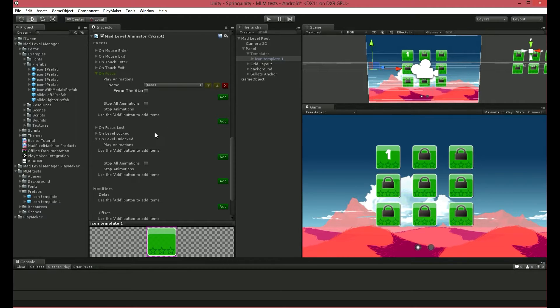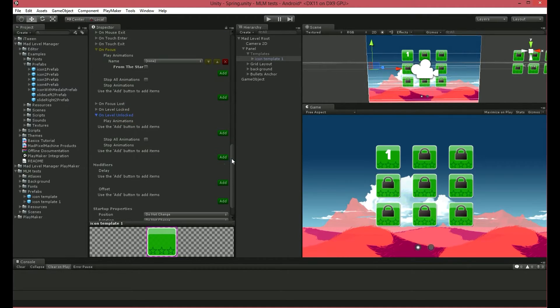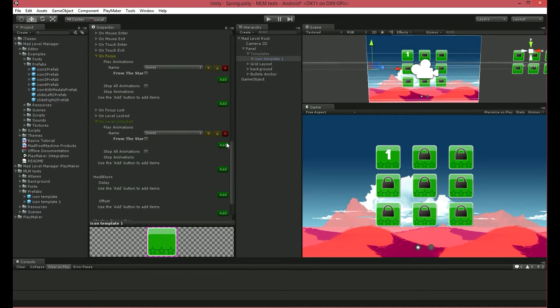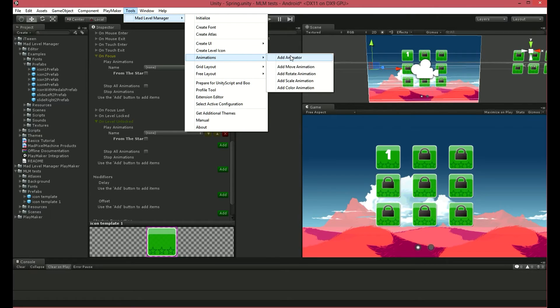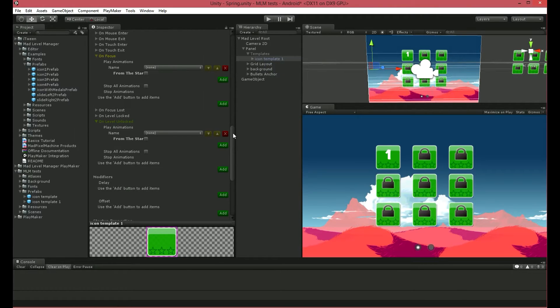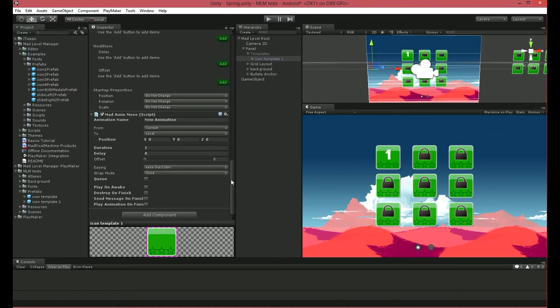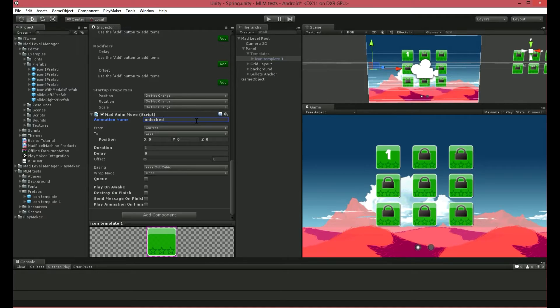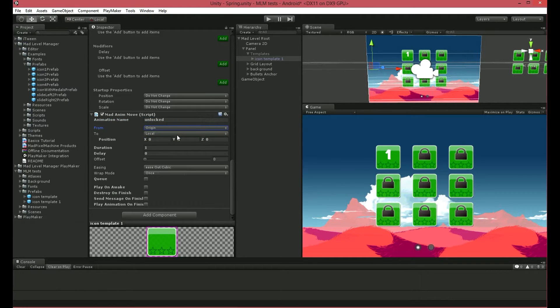I want my unlocked levels to bounce a little, so I'll add a new animation to move them. From Tools, Mad Level Manager, Animations, choose Add Move Animation. It'll be at the bottom of the Icon Inspector. I'll call it Unlocked. I want them to move from their origin position, which is the position of the object when a scene is launched. In the To field,